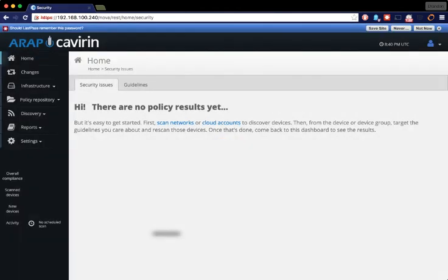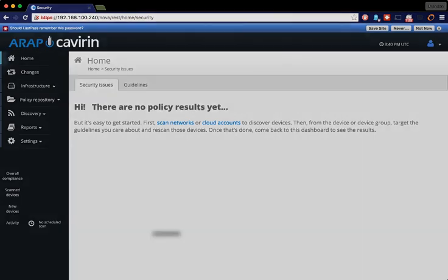When you log in for the first time, there will be no data to see. Please check the next video to see how to add your servers to be able to start scanning.